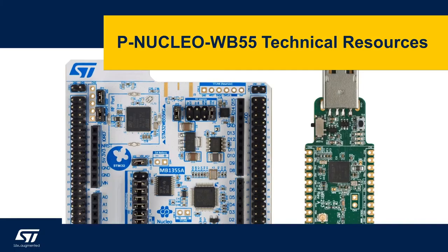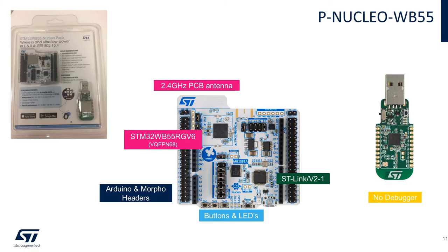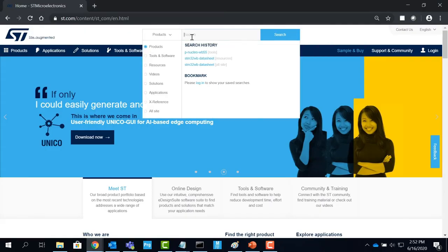Let's talk about the technical resources like data sheets, user manuals, schematics and other useful notes you will be needing when using the P-NUCLEO-WB55 development kit.